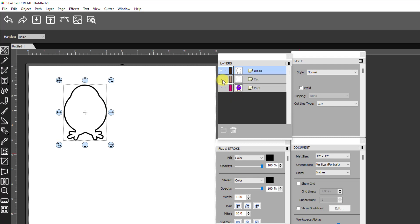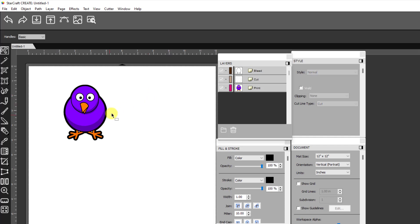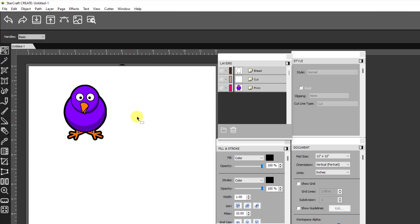I have the cut layer, which is just that thin line and I have the print line. So this is basically how it's going to print, but then when it cuts, it's going to be just that cut line that's more on the inside.